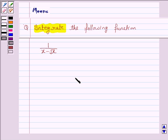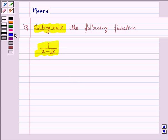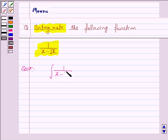Hello and welcome to the session. Let us discuss the following question: integrate the following function. The given function is 1 upon x minus under the root x. Let us now move on to the solution. We have to integrate 1 upon x minus under the root x dx.